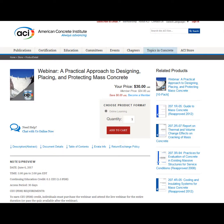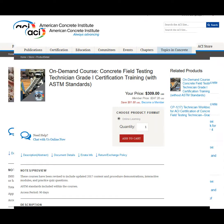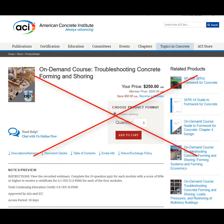Webinars, online certification review courses, and multi-course series are not member credit eligible.